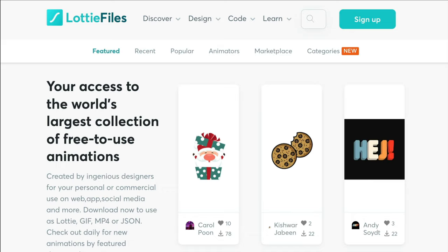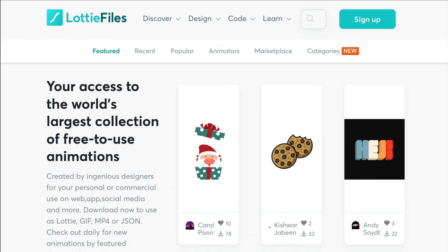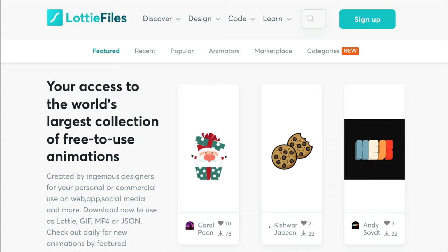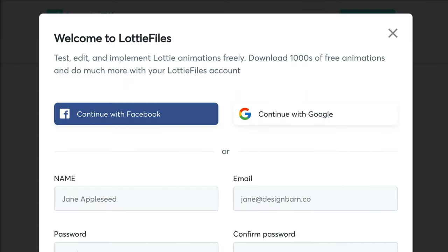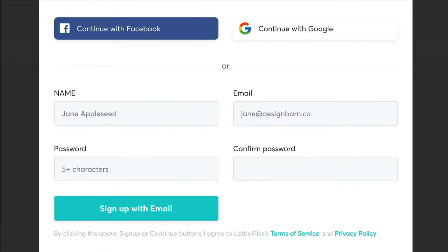In order to gain access to all of these Lottie files, you will first need to create an account. So go ahead and click on sign up. You'll need to enter your name, email, and password and then click on sign up with email. You will then receive an email confirmation that you need to click through in order to confirm your account.